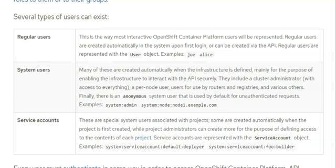We have different types of users in OpenShift: regular users, system users, and service accounts. The regular users are the users you and I would create, users like Joe, users like Victor, and the likes.